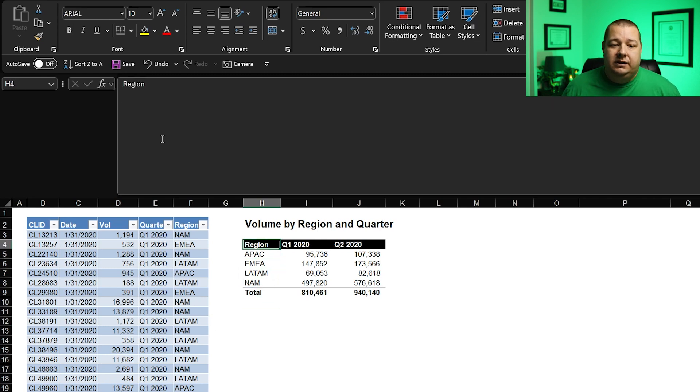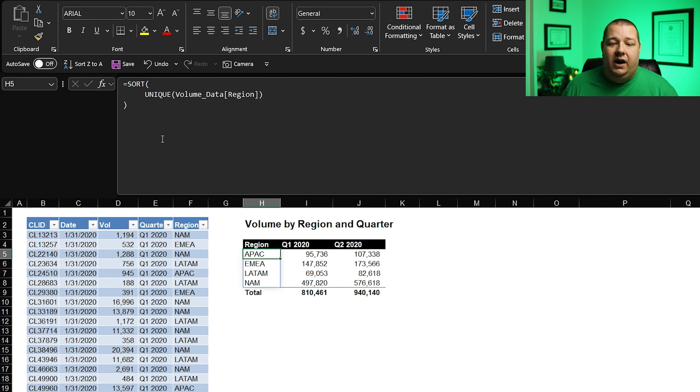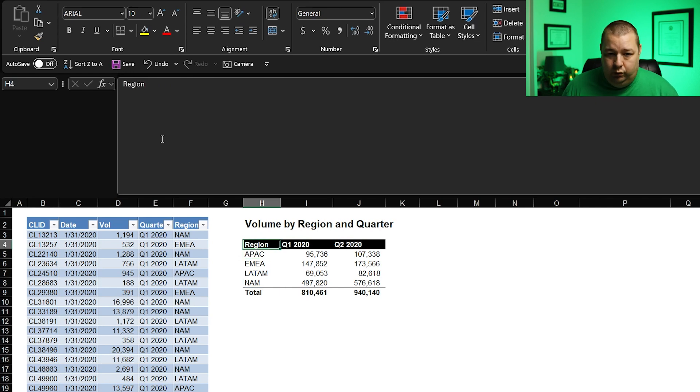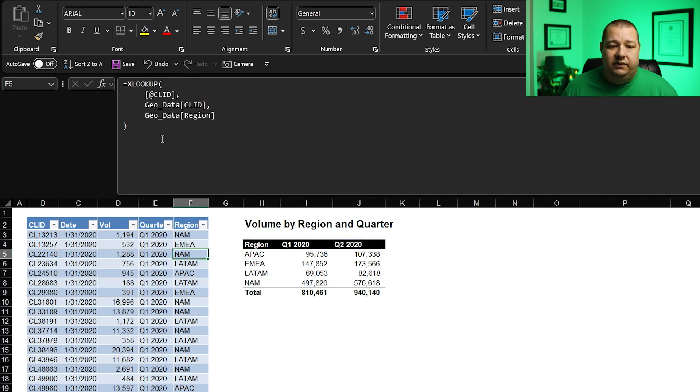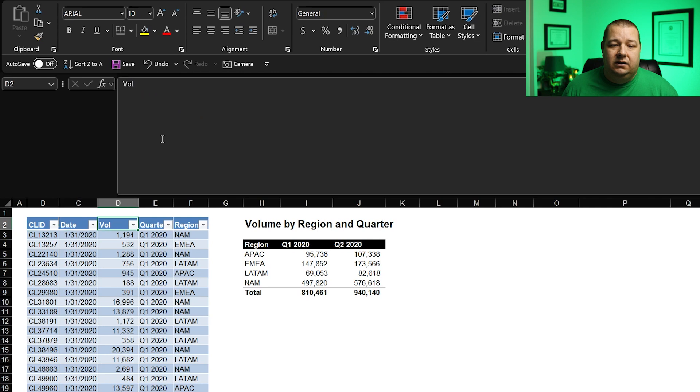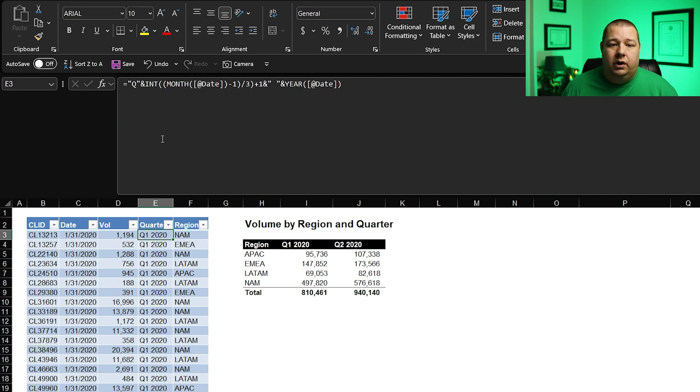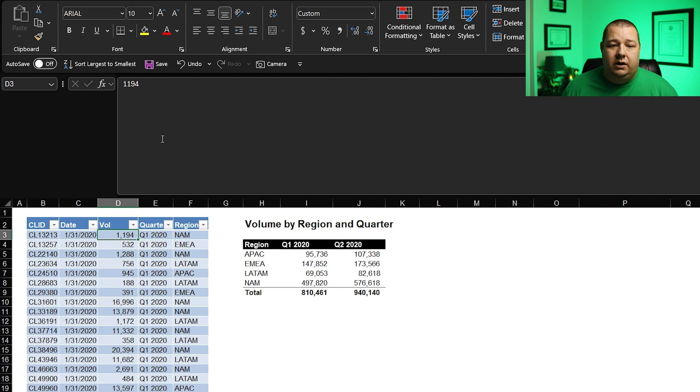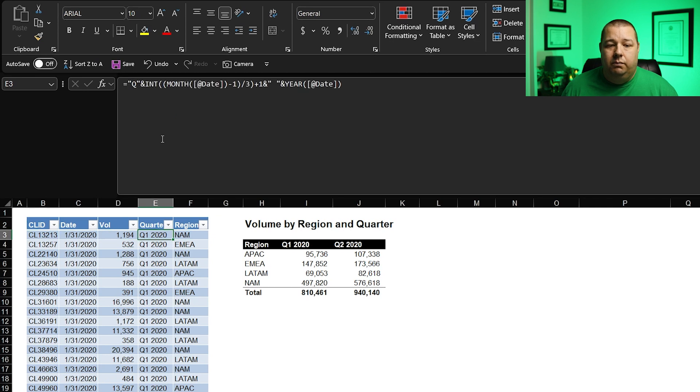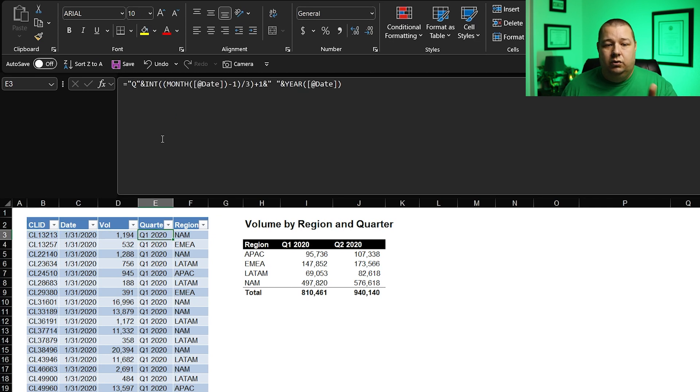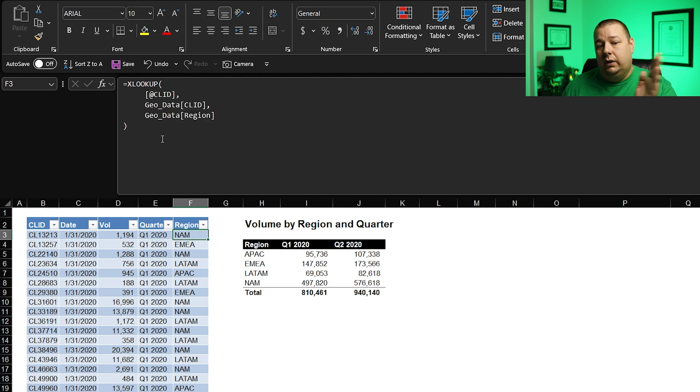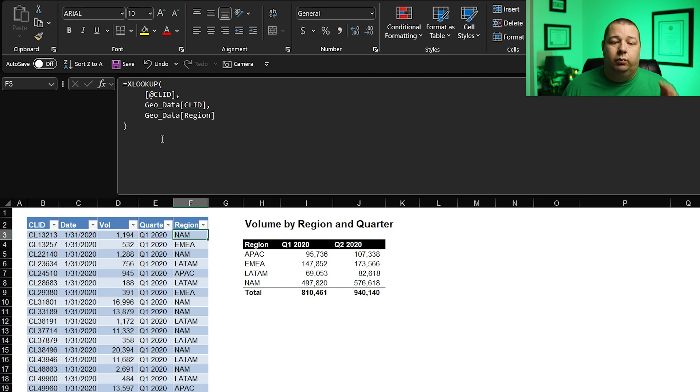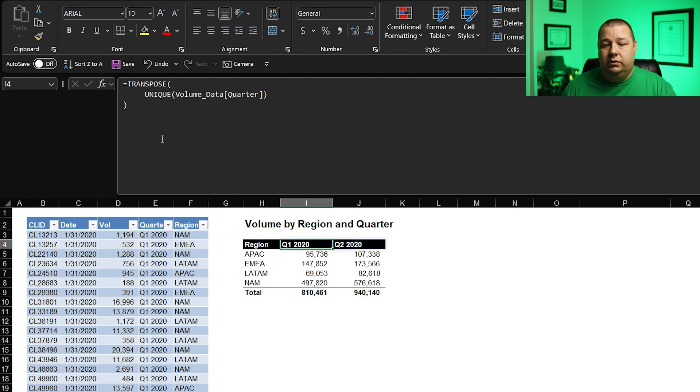But for now, this is what we're going to do. This is what we created. This is my competition to a pivot table where I've got here a region table broken out by quarter, volume by region and quarter. So we've got this basic data with client ID, date, volume, quarter and region. The quarter and region are both functions that are both using the date to create a quarter and using the customer ID to locate their region.